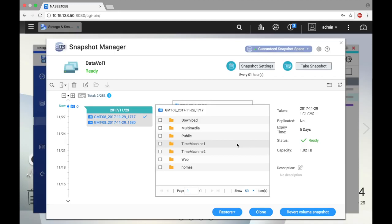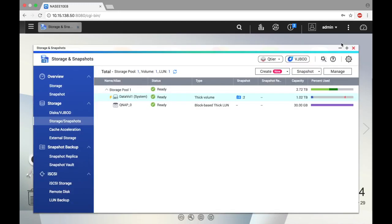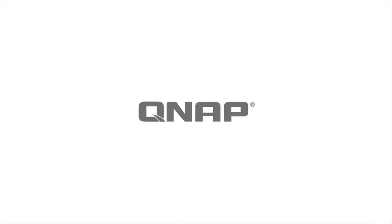And now on the Snapshot Manager screen, you can see your snapshots. Use these advanced snapshot features to maximize the effectiveness and efficiency of your storage space. And be sure to check out the rest of our videos to better utilize your QNAP NAS.